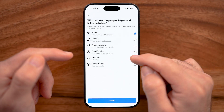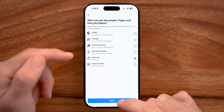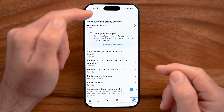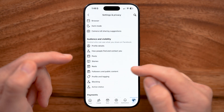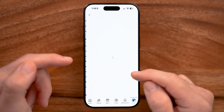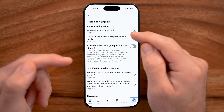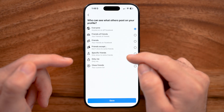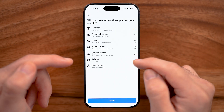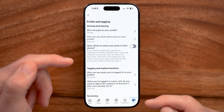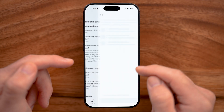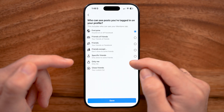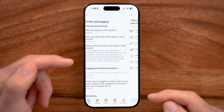Go through all of these and switch them to Only Me. After you've done that, go back and tap on Profile and Tagging. Again, on every one of these settings, you can set it to Only Me and hit Save. Go through each one, select Only Me, and save.